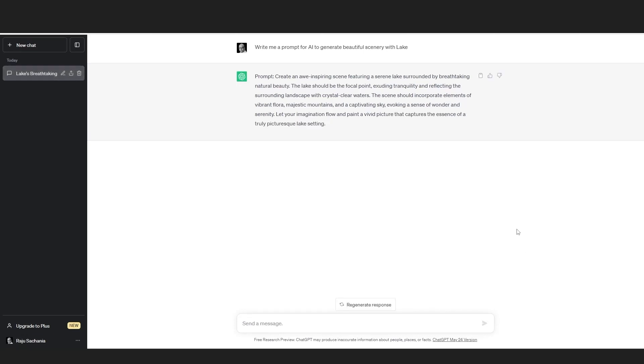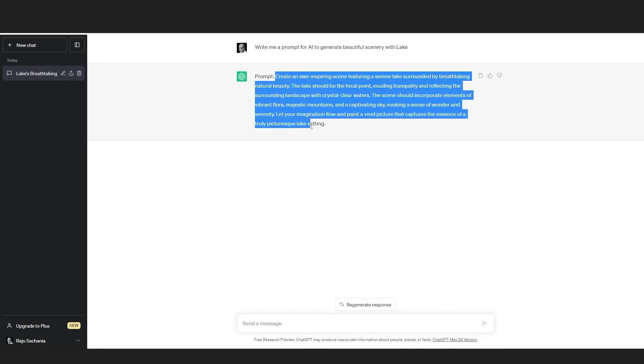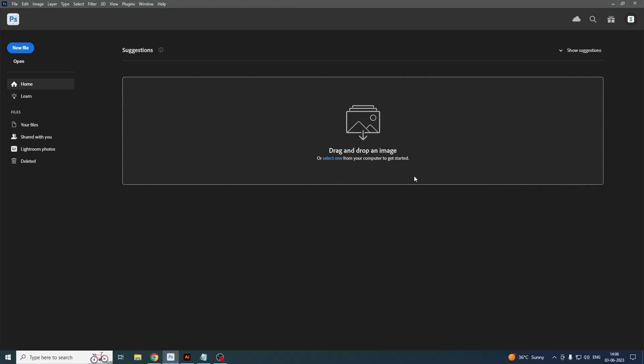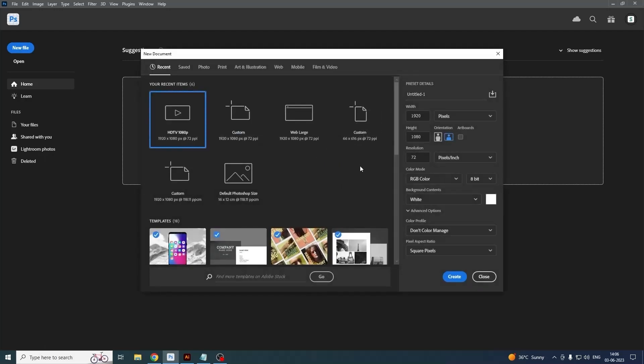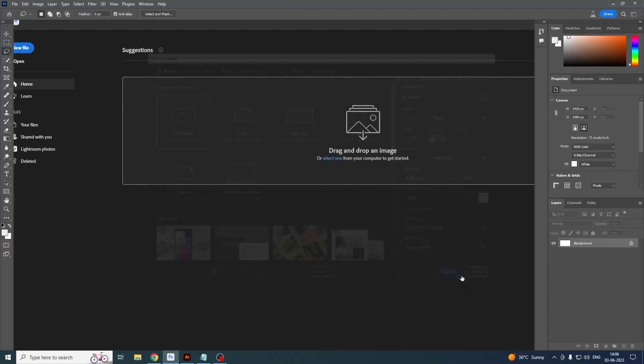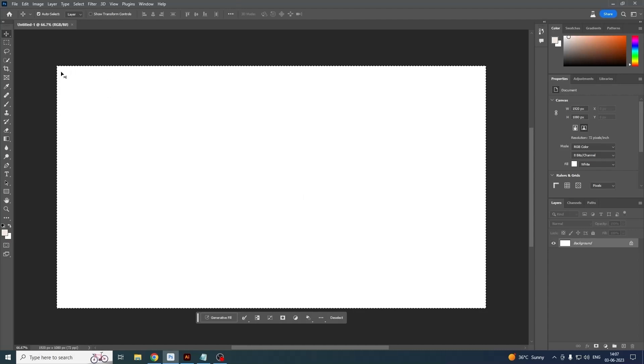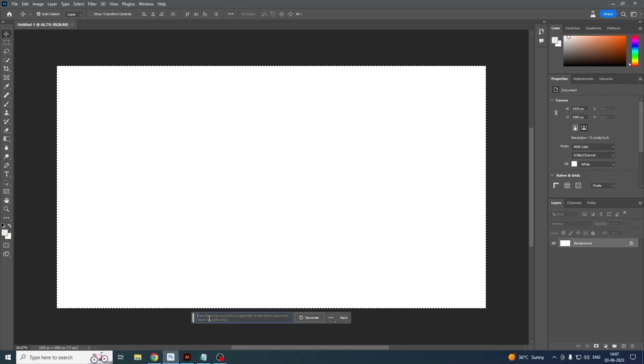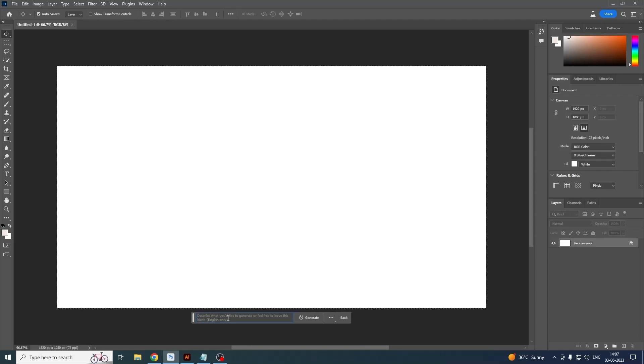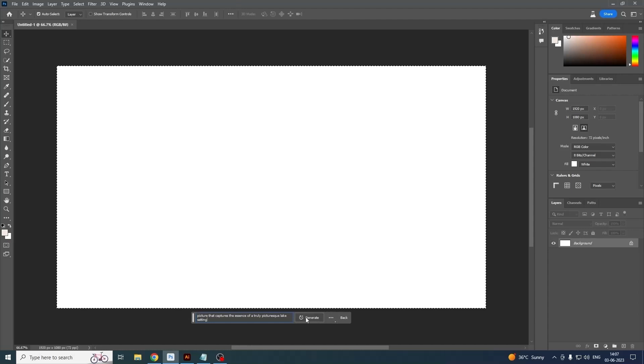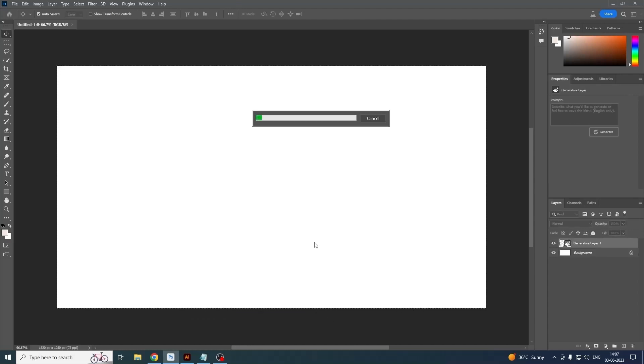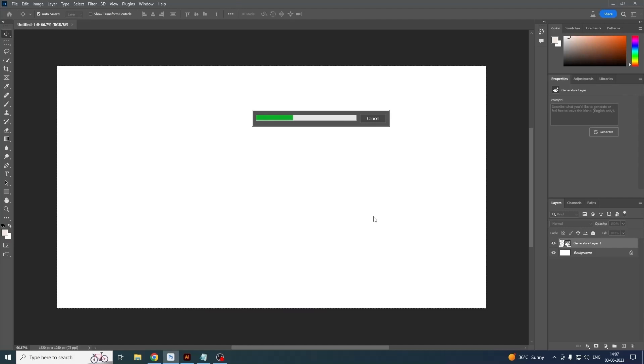This is a detailed result which AI has generated for me: create an awe-inspiring scene. So I'm just making a copy and paste and getting back to Photoshop. When I am opening a new file with HDMI, I'm simply selecting the canvas with Control A. With the canvas selected, I am going to Generate and Fill and just pasting that text from ChatGPT, which is for the Photoshop generative layer AI.